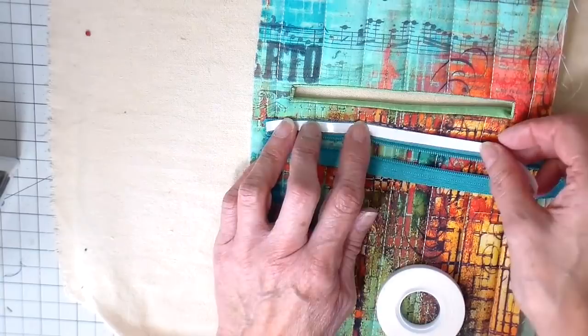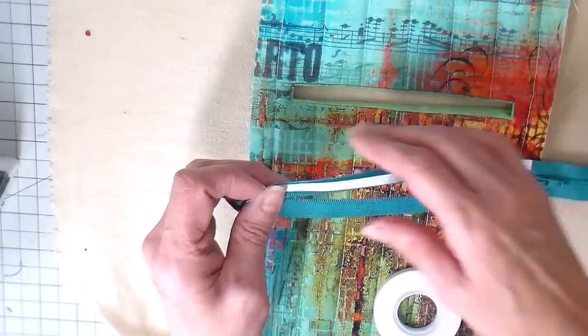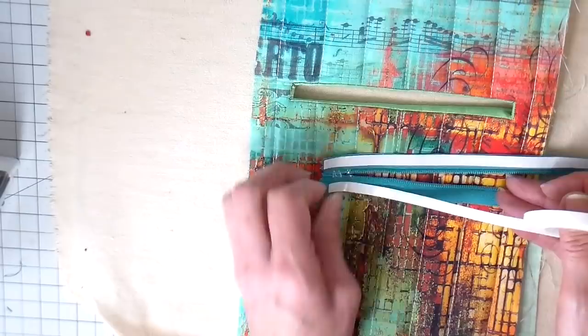Then I'm adding my tape. This is a double-sided tape, it's a quarter of an inch. It's the easiest way to add a zipper like this. It just keeps everything in place while you're at your sewing machine.